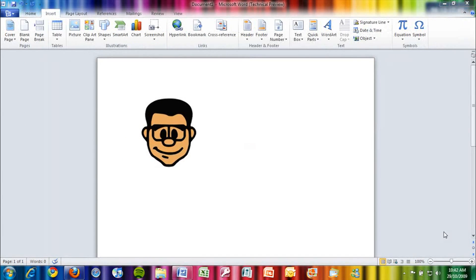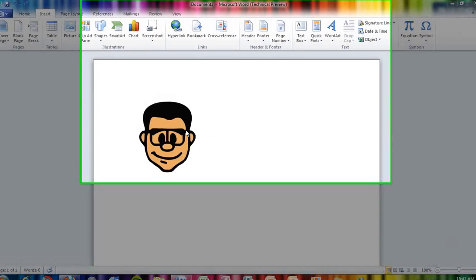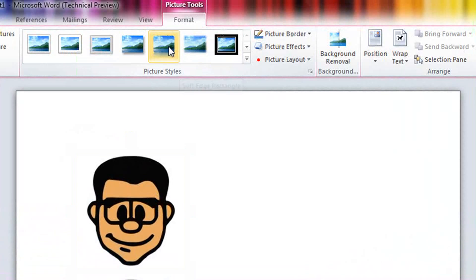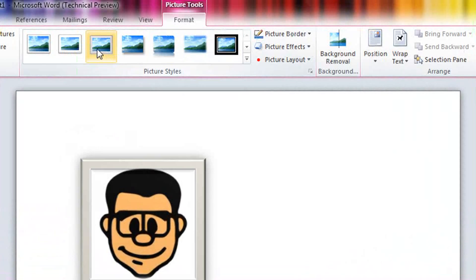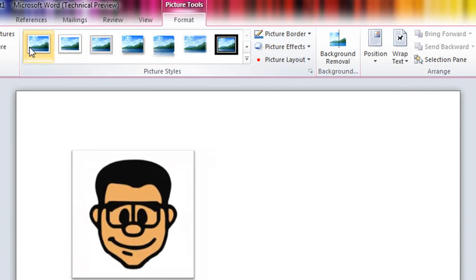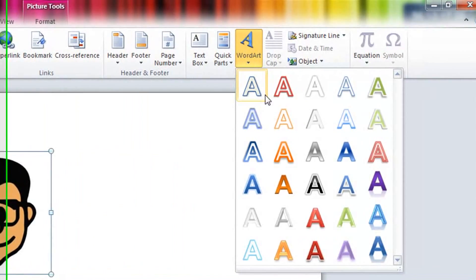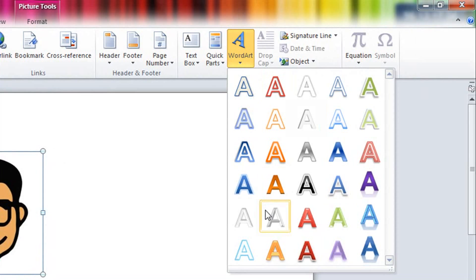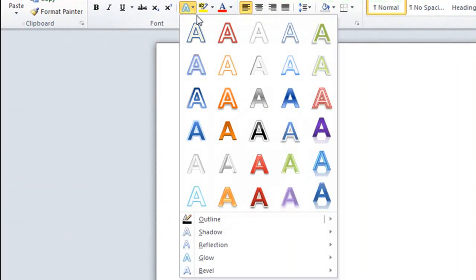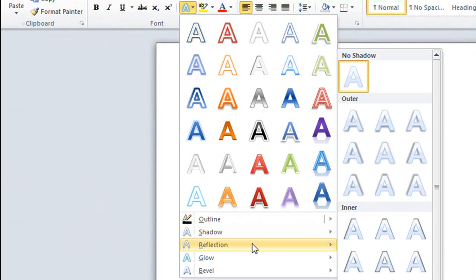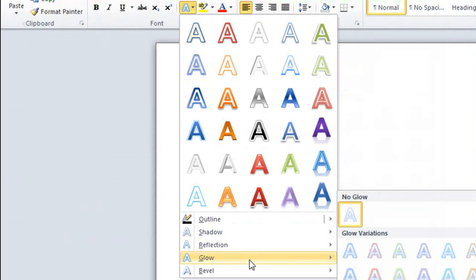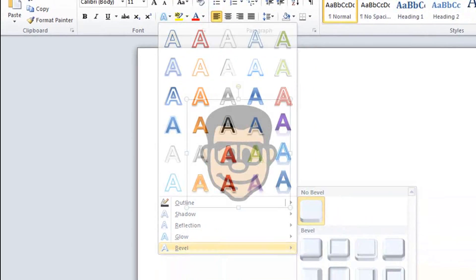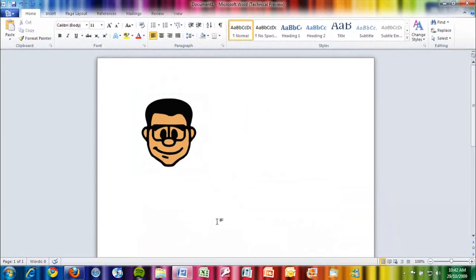Other new features in Word 2010 include improved picture editing capabilities, more word art options, more text effects like shadows, reflections, glows, and bevels, and an improved document map.